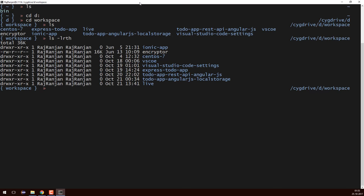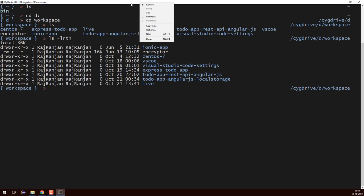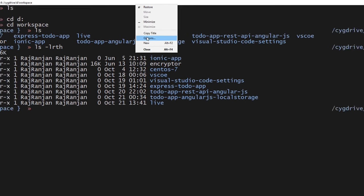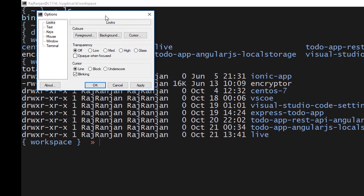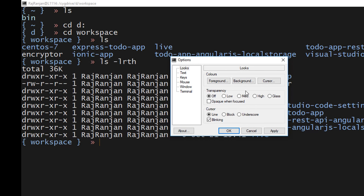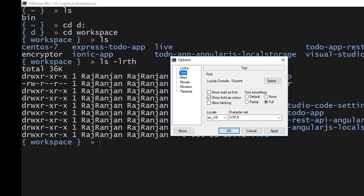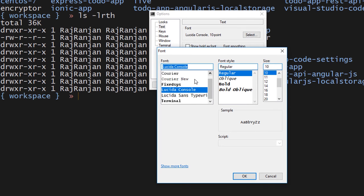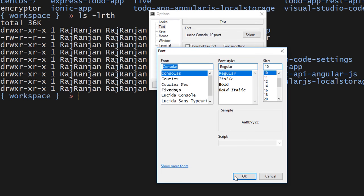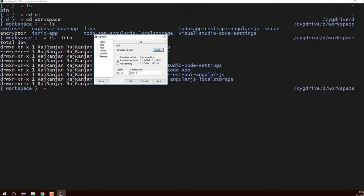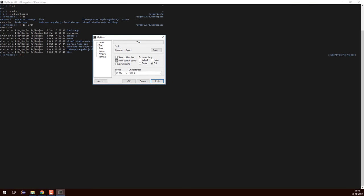To configure this shell, I'll right-click and you can see there are options where you can configure your Babun shell — for looks, foreground, etc. For the text you can change the font. Currently we are using Lucida Console, so I'll change the font to Consolas. You can also increase the font size from here, or press Ctrl Plus. I'll click OK and Apply — you can see the font has been changed.